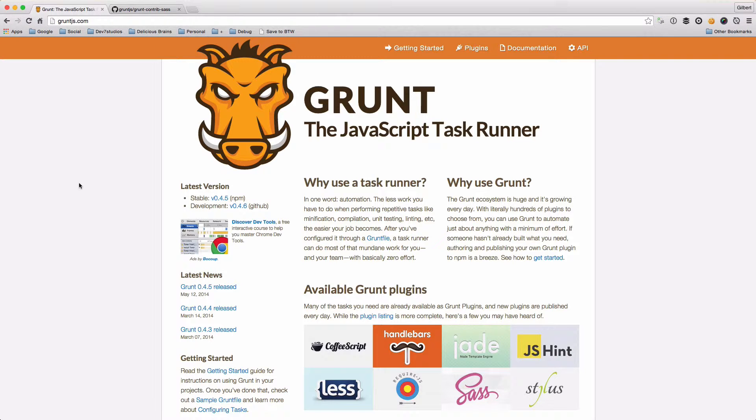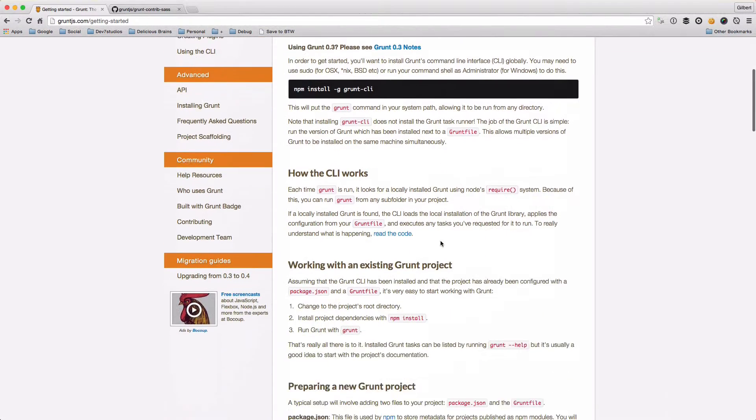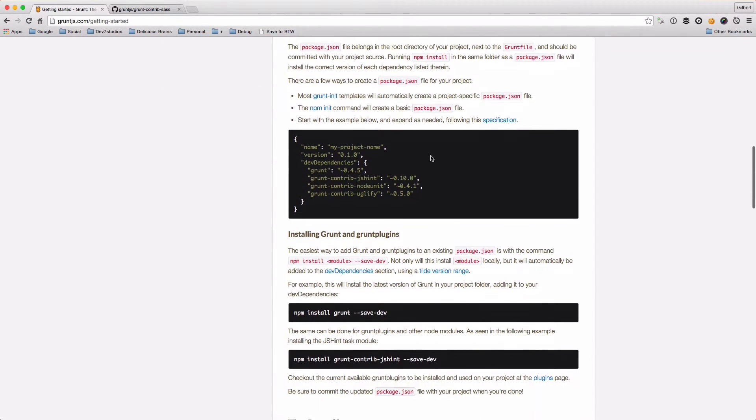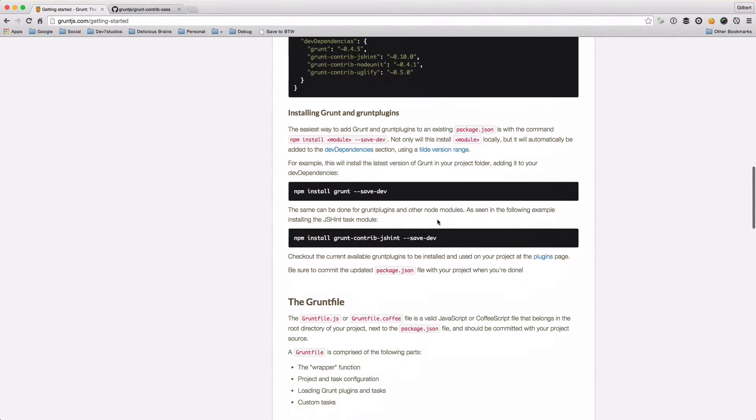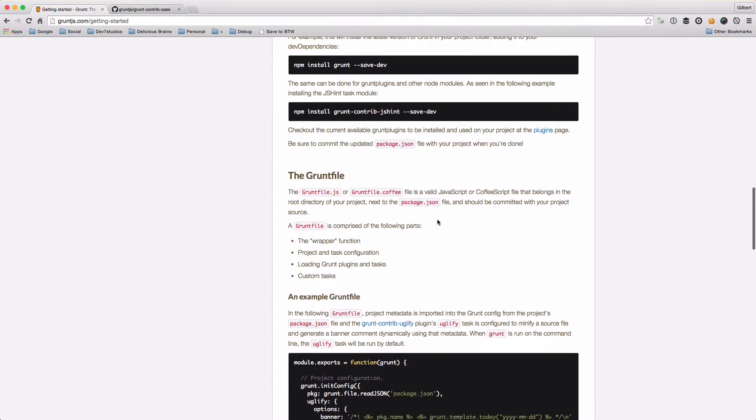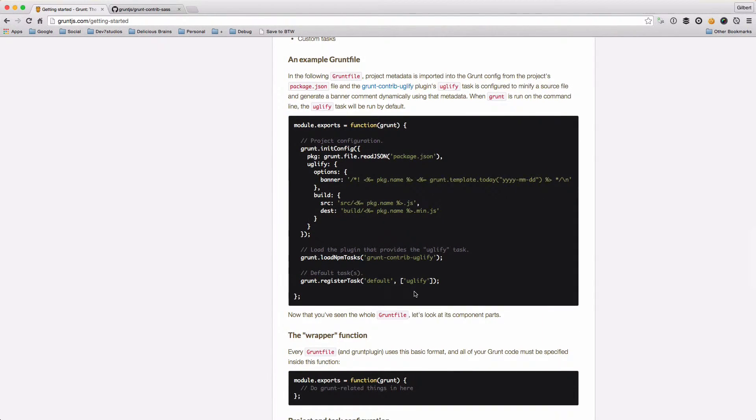So let's have a look at this. If we go to the getting started section of the Grunt website, you can read through this. This tells you how to set up your package.json file and it also tells you how to set up an initial Grunt file.